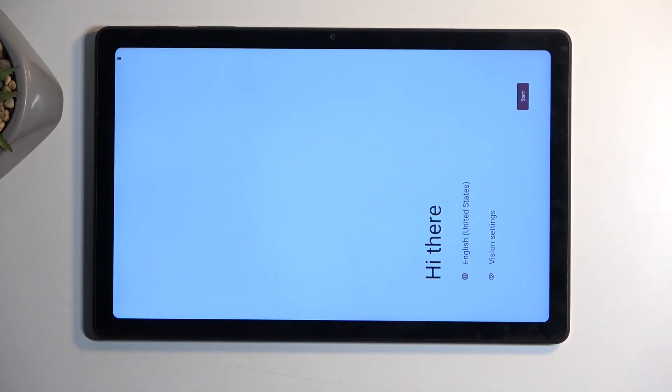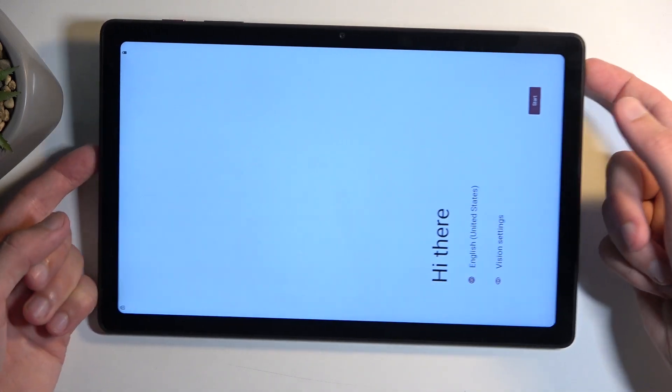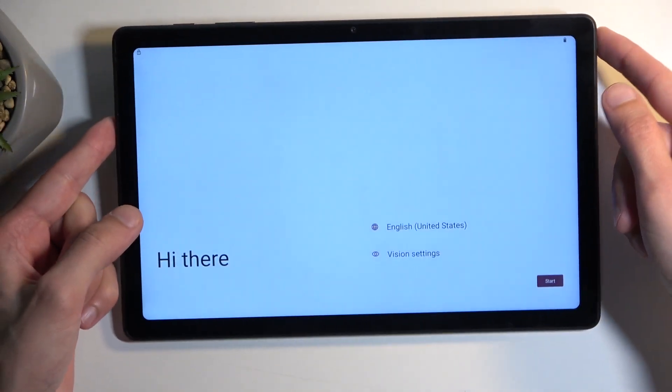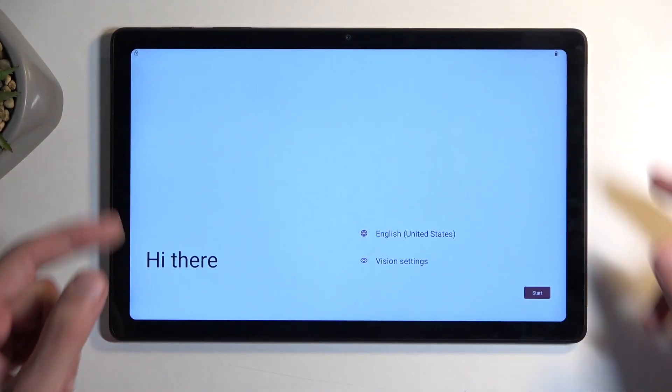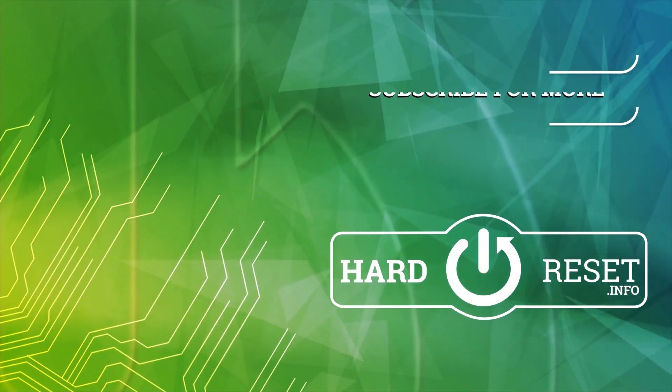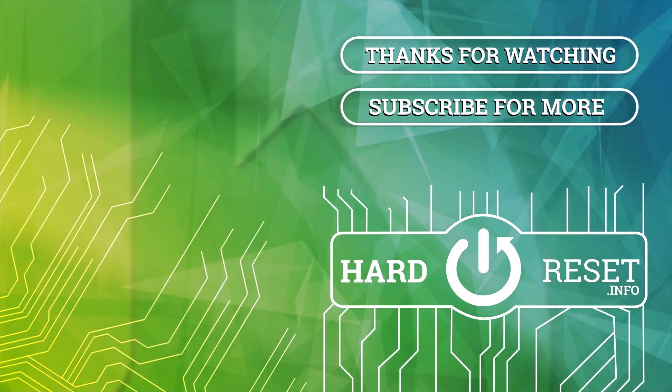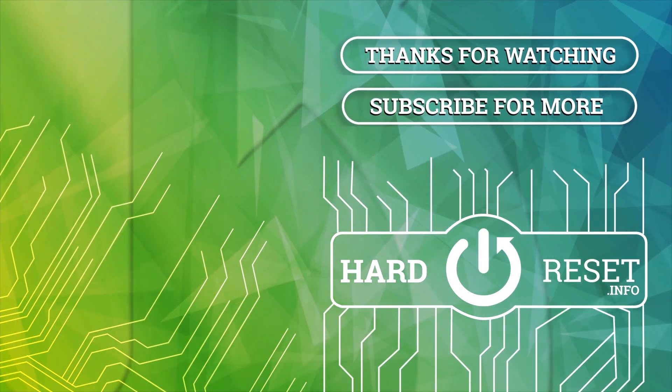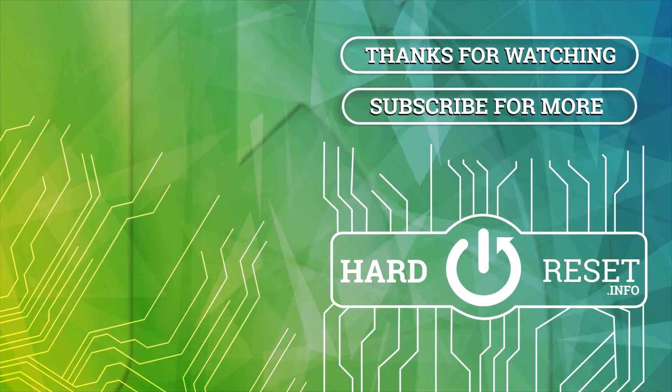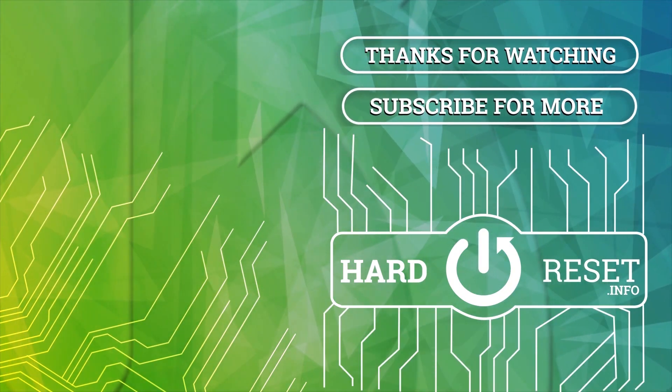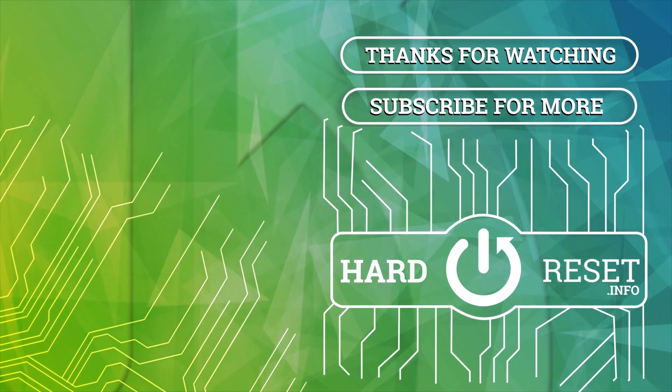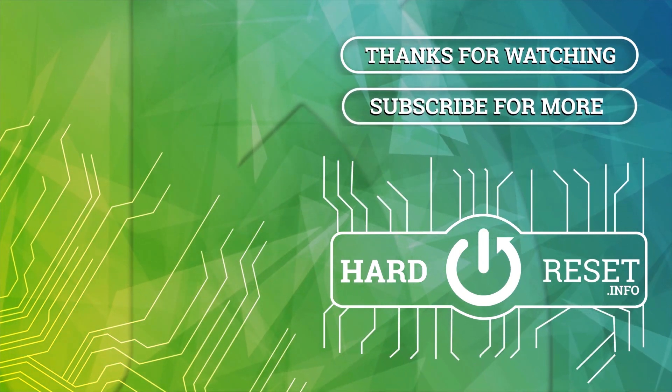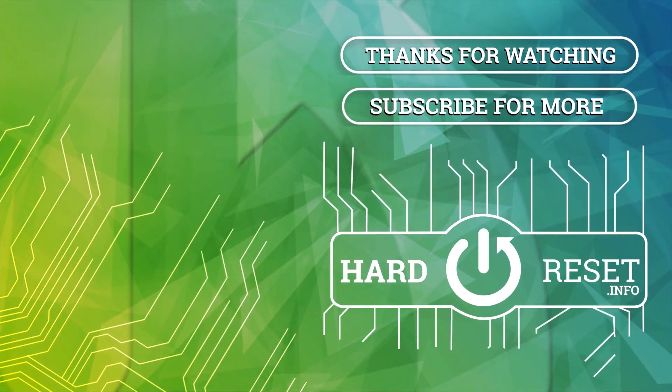And as you can see the process is now finished and you can set up your device however you like. So if you found this video helpful don't forget to hit like, subscribe and thanks for watching. I'll see you next time.